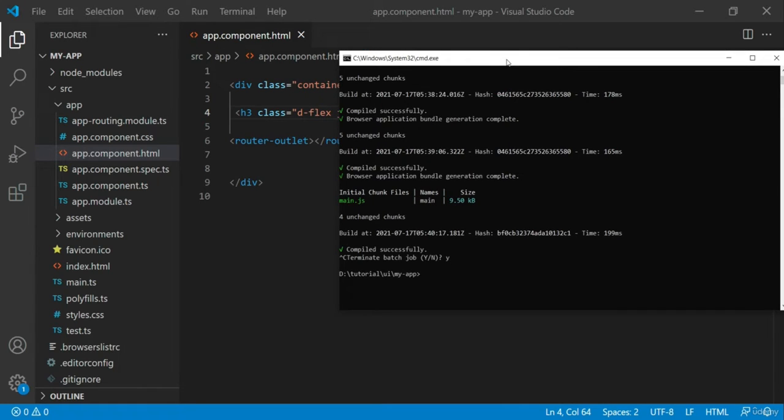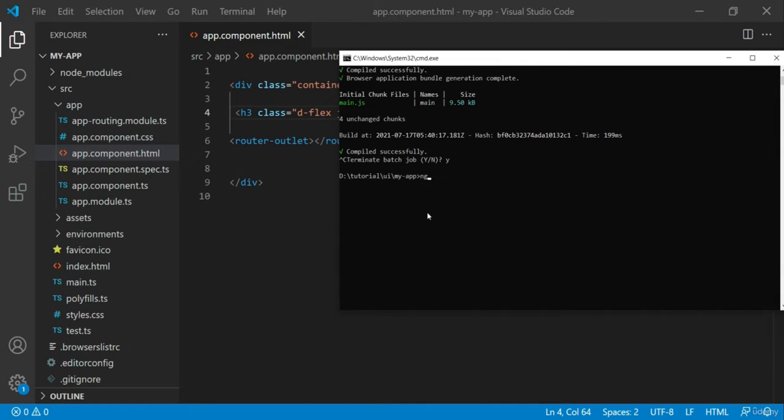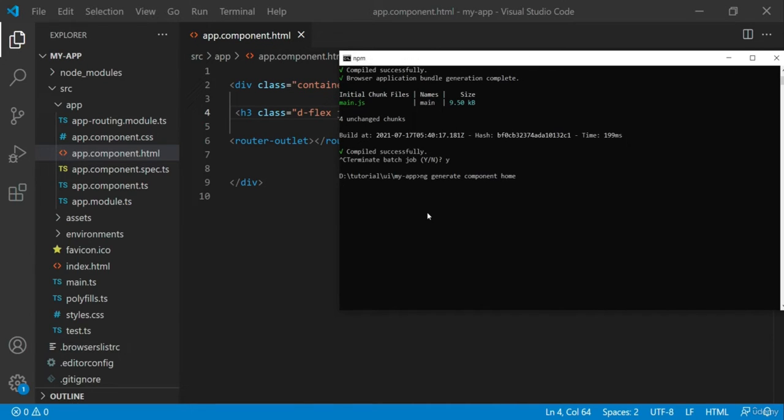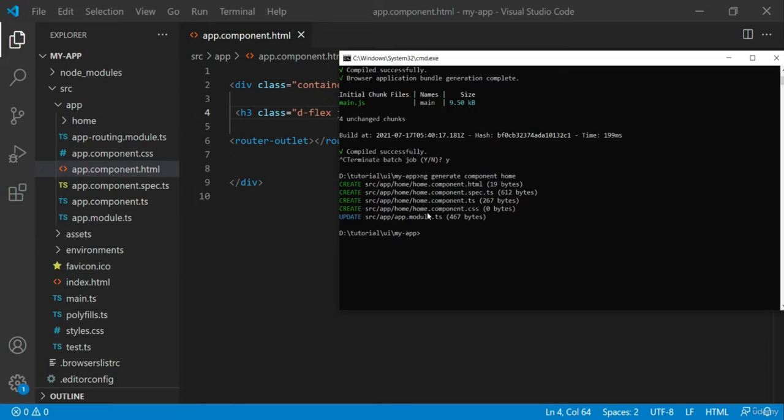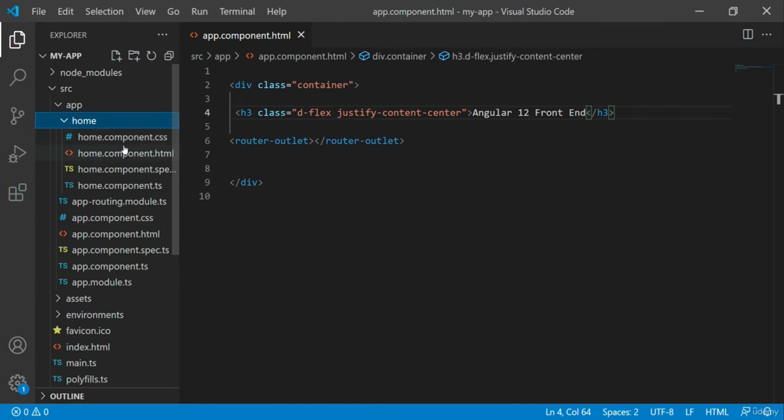Let's first create a component for homepage by using the ng generate command. The command creates a folder with HTML and the corresponding TypeScript file.